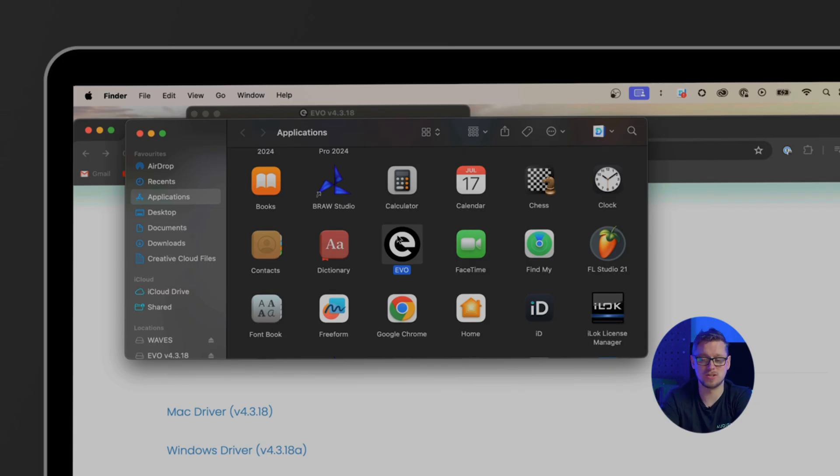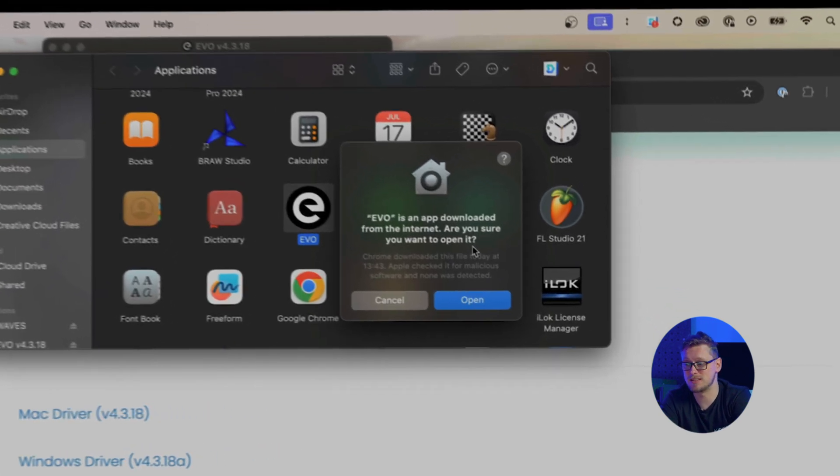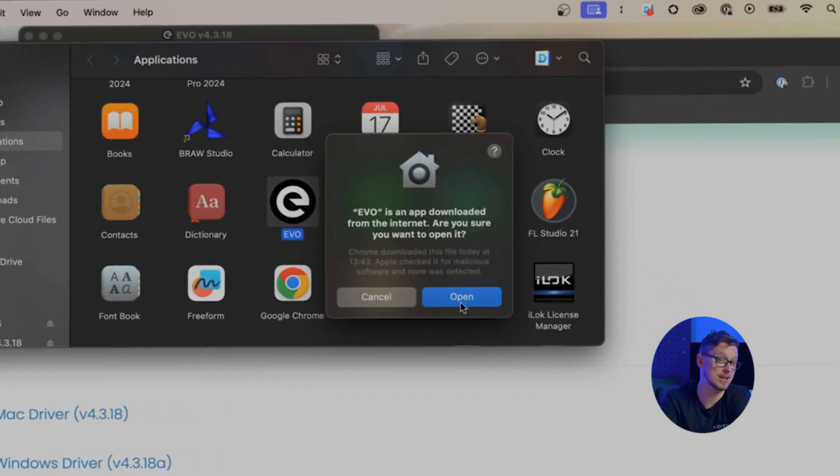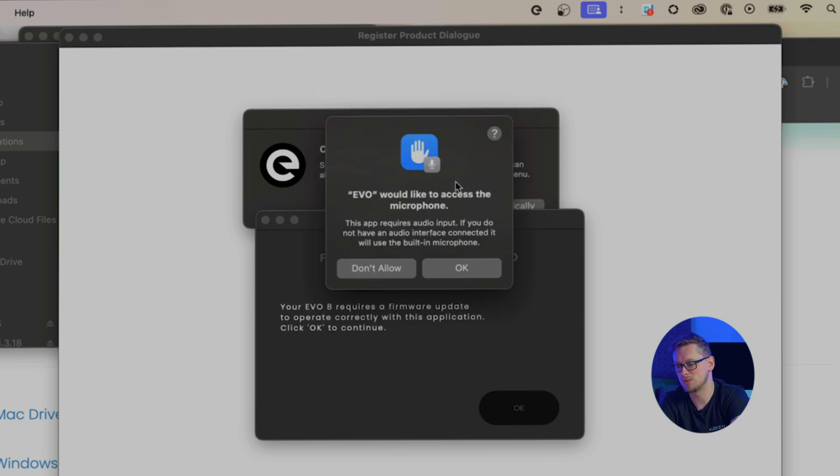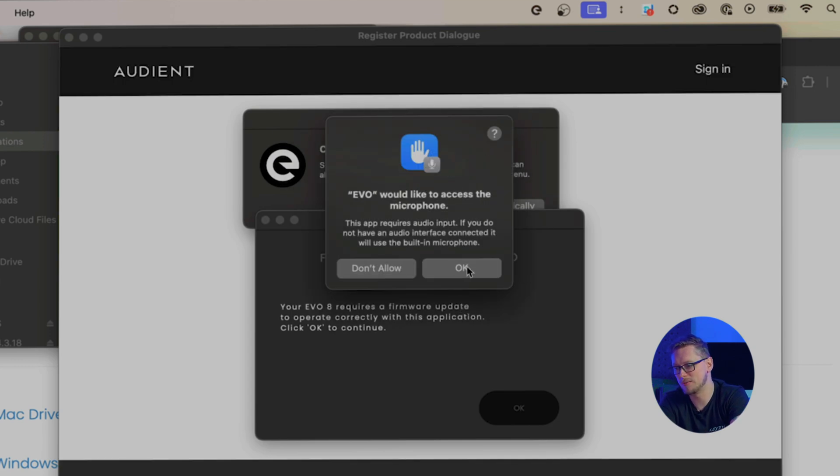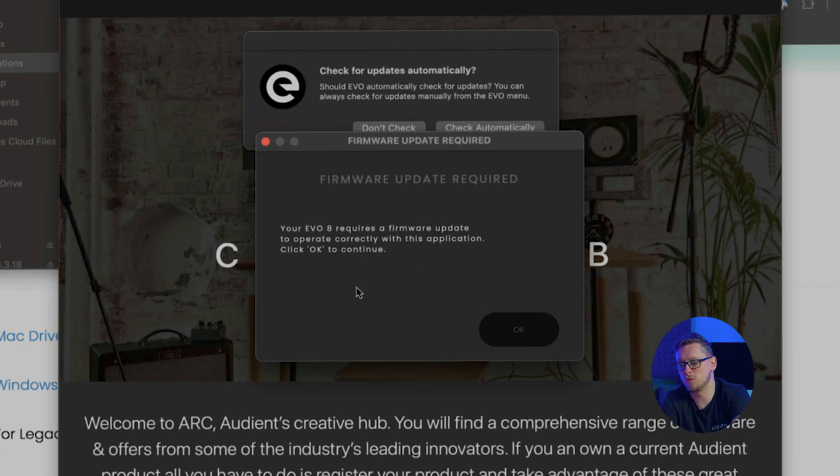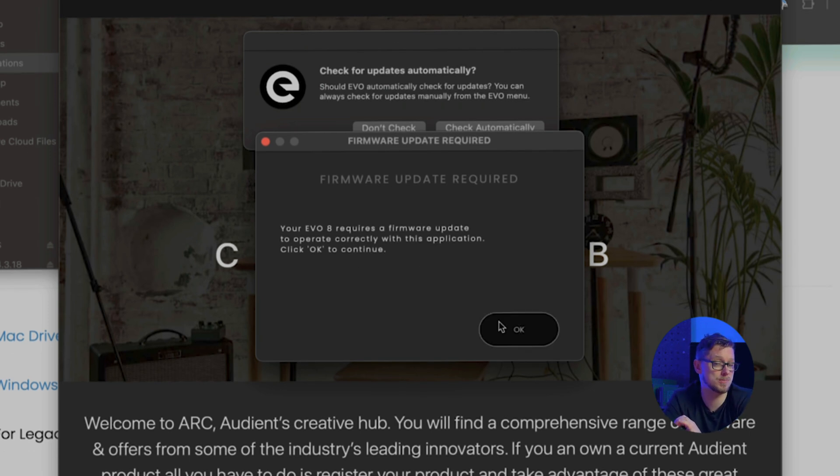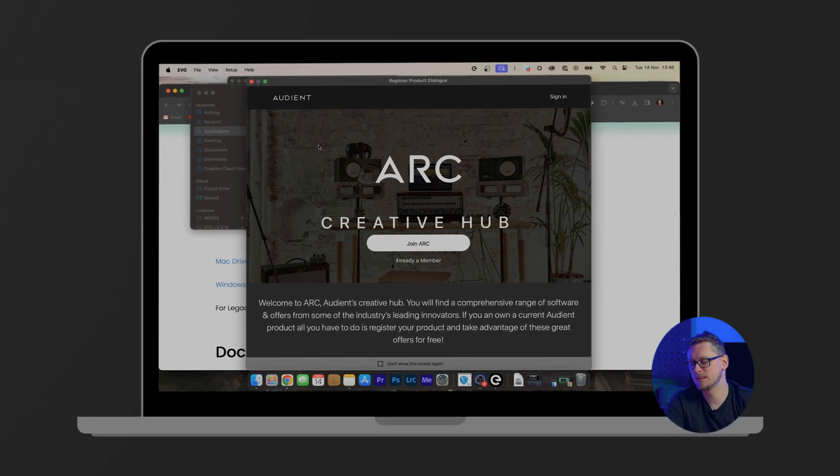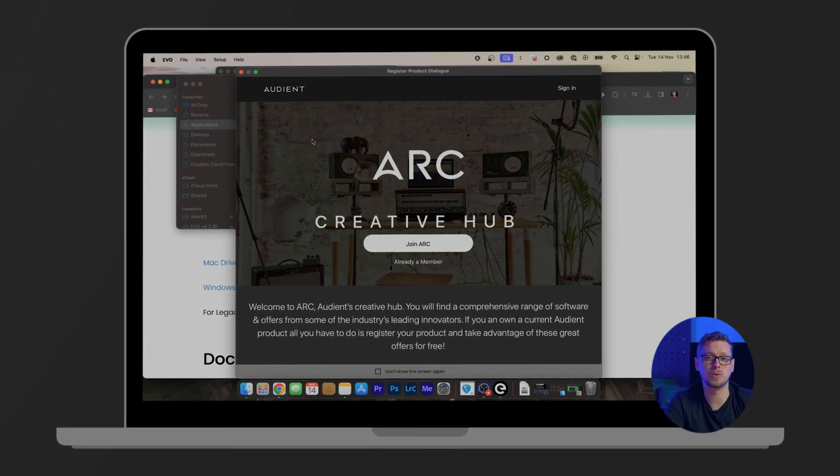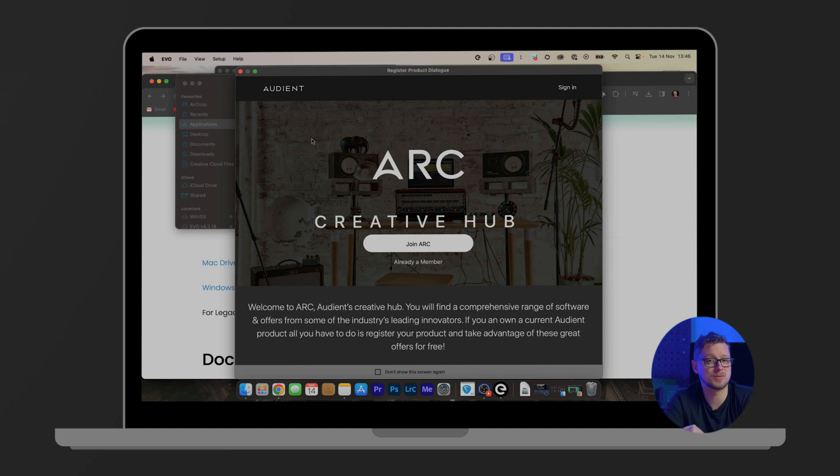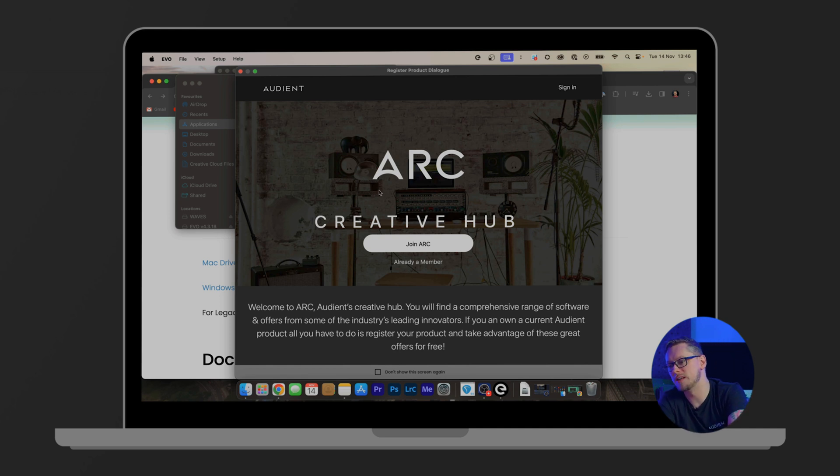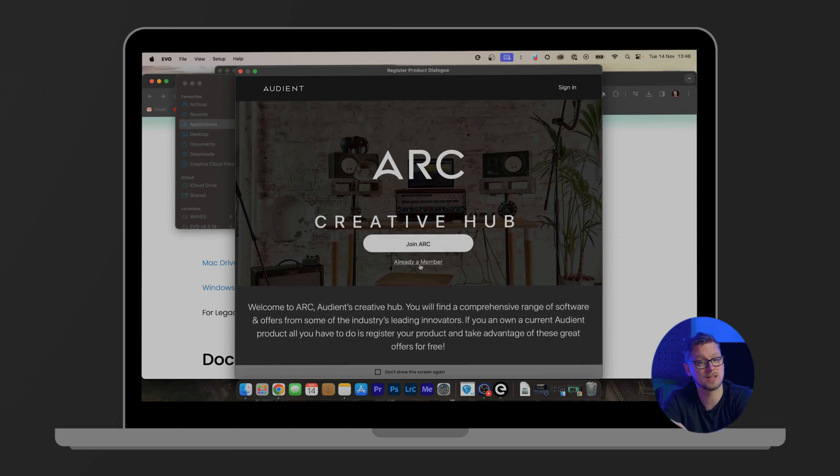Now the driver is installed we double click on the EVO in applications and that will come up in our taskbar at the top. It will say it's downloaded from the internet. Are you sure you want to open it? Yes we do. It would like to access the microphone, that's okay. In my case there's a firmware update required so I will hit okay and work through those steps. If that's something you come across and need help we will have a video on the support page. Once the EVO mixer is beginning to open, the ARC Creative Hub window will come up which will give you access to the ARC system where you can find lots of free plugins, software, discounts and offers on audio plugins and other things. You can join that. I'm already a member so I'll click already a member and close this down.